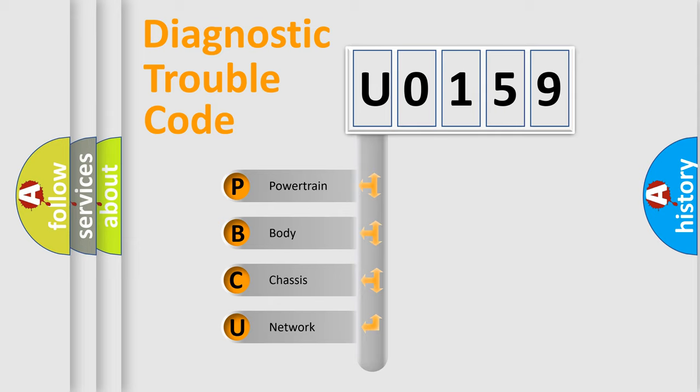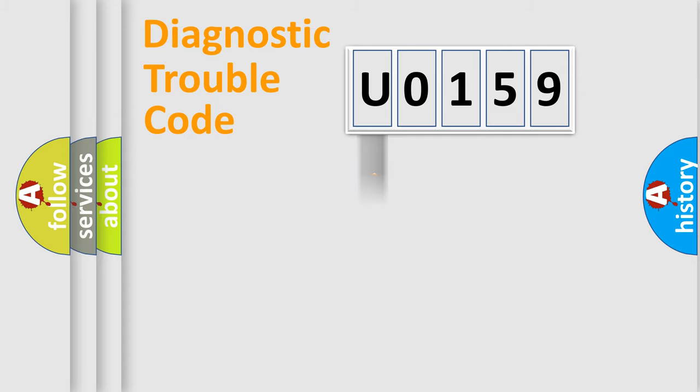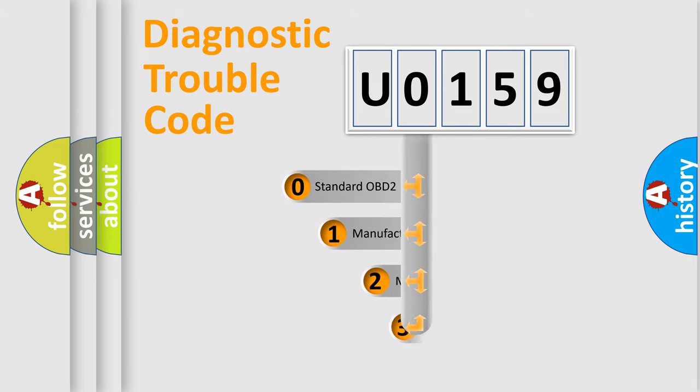We divide the electric system of automobile into four basic units: Powertrain, Body, Chassis, and Network. This distribution is defined in the first character code.